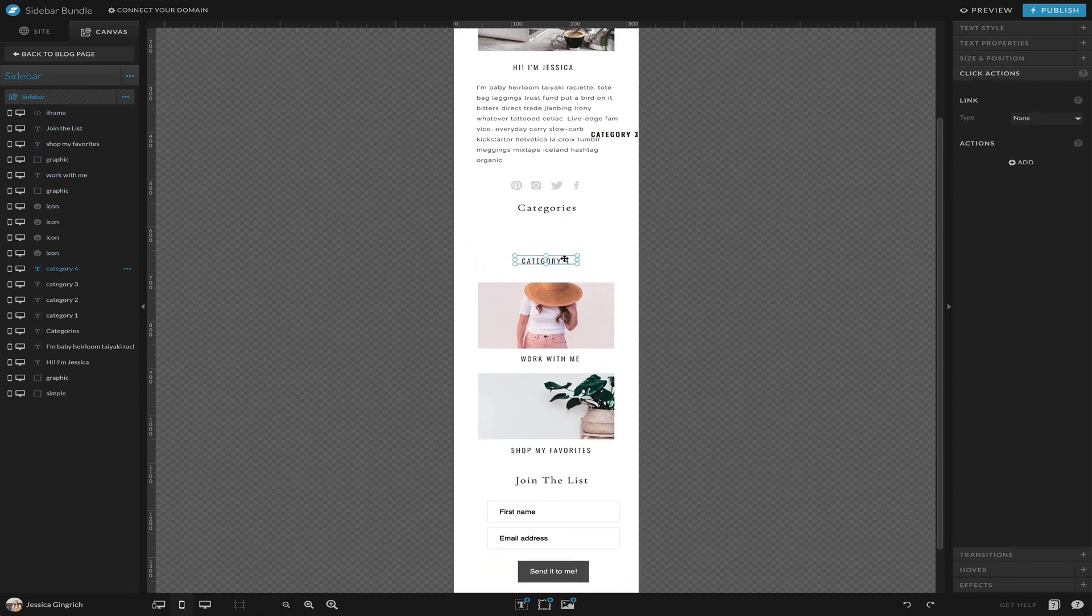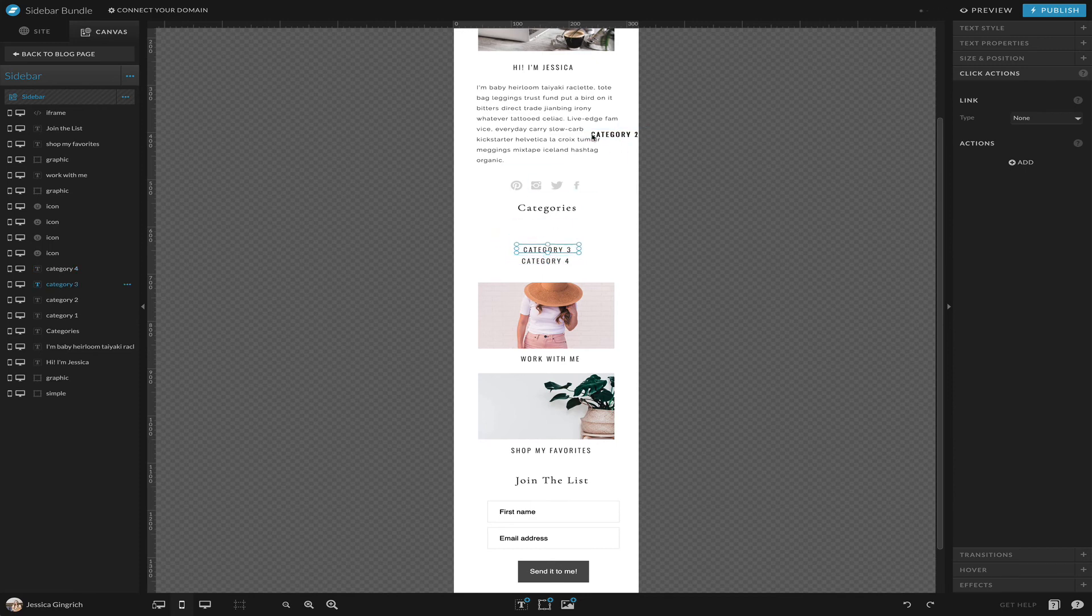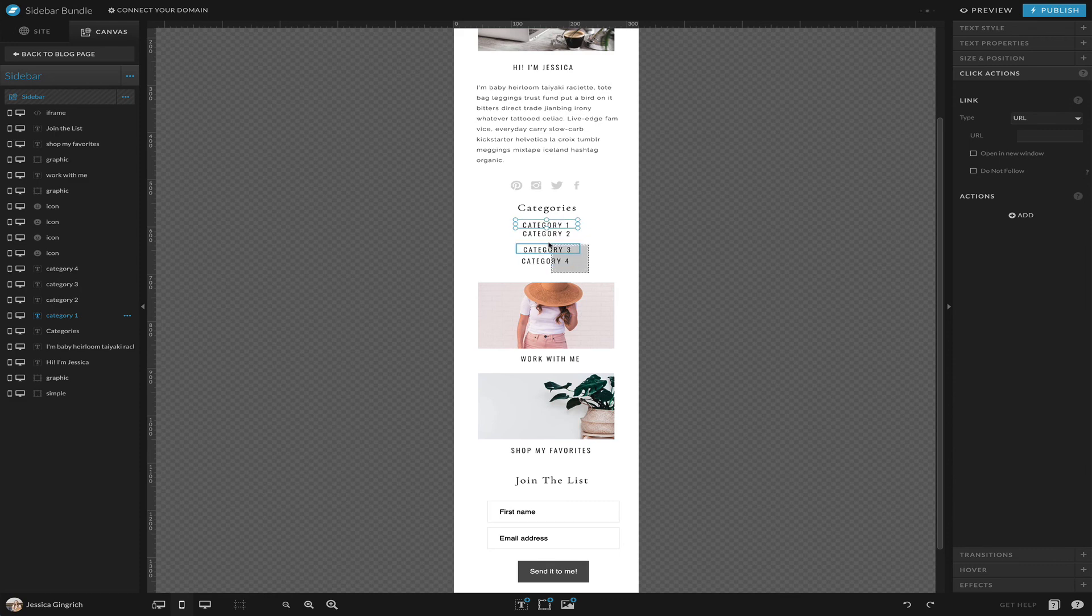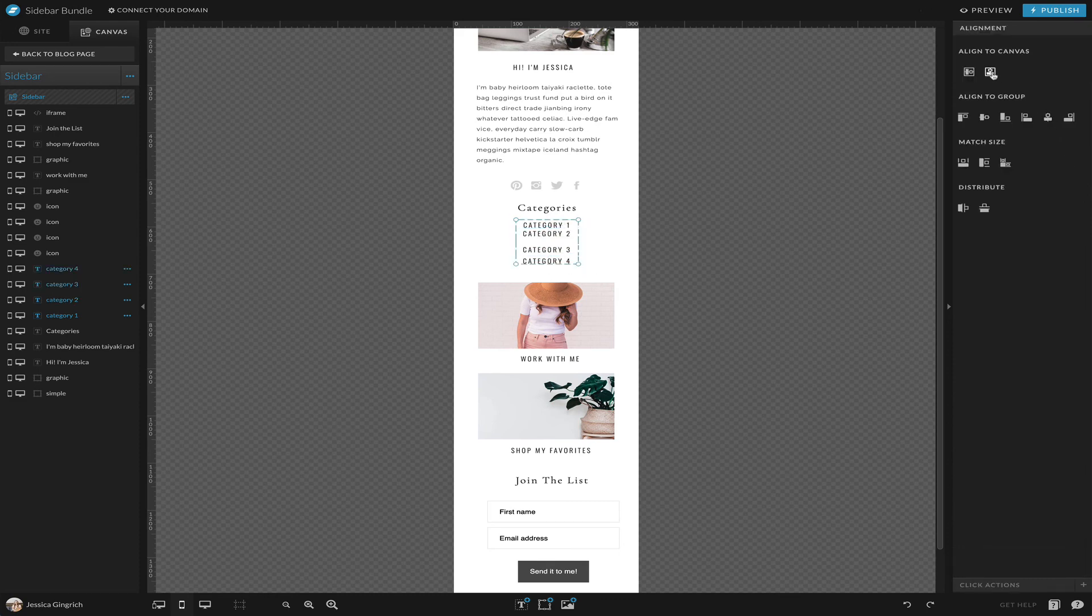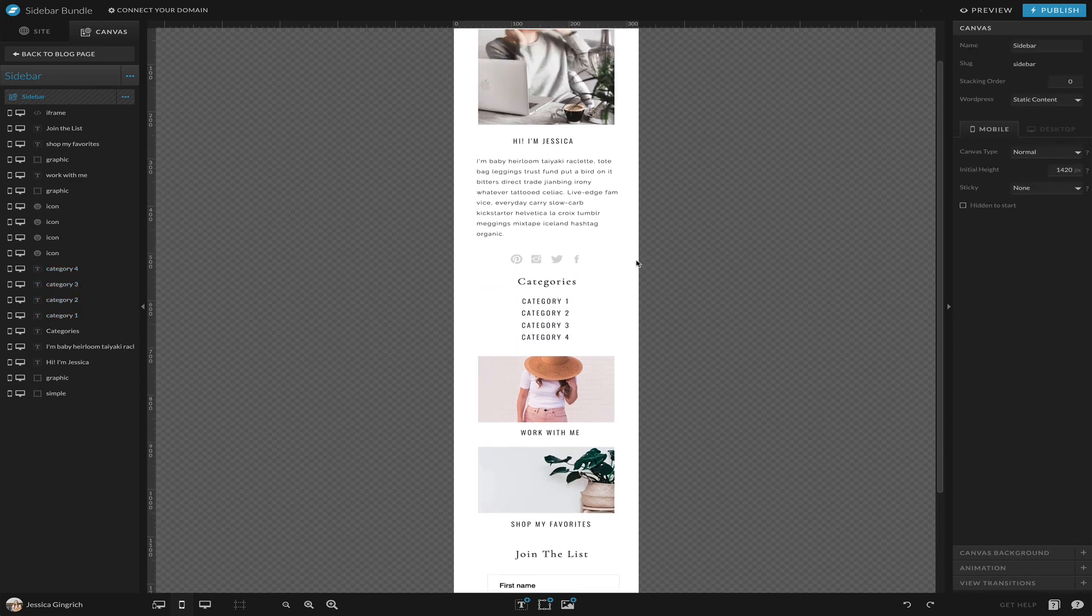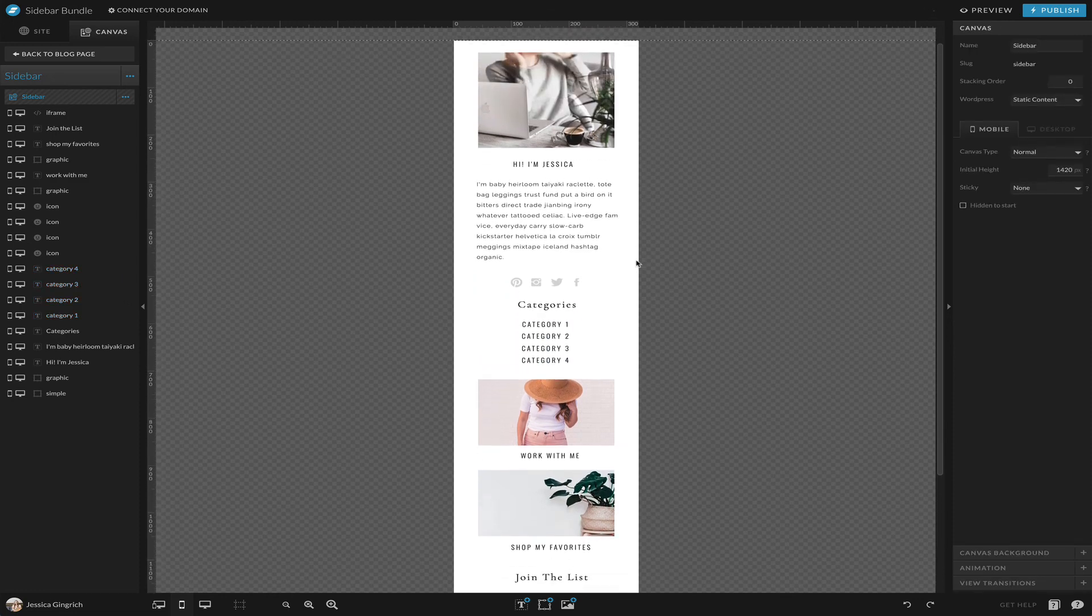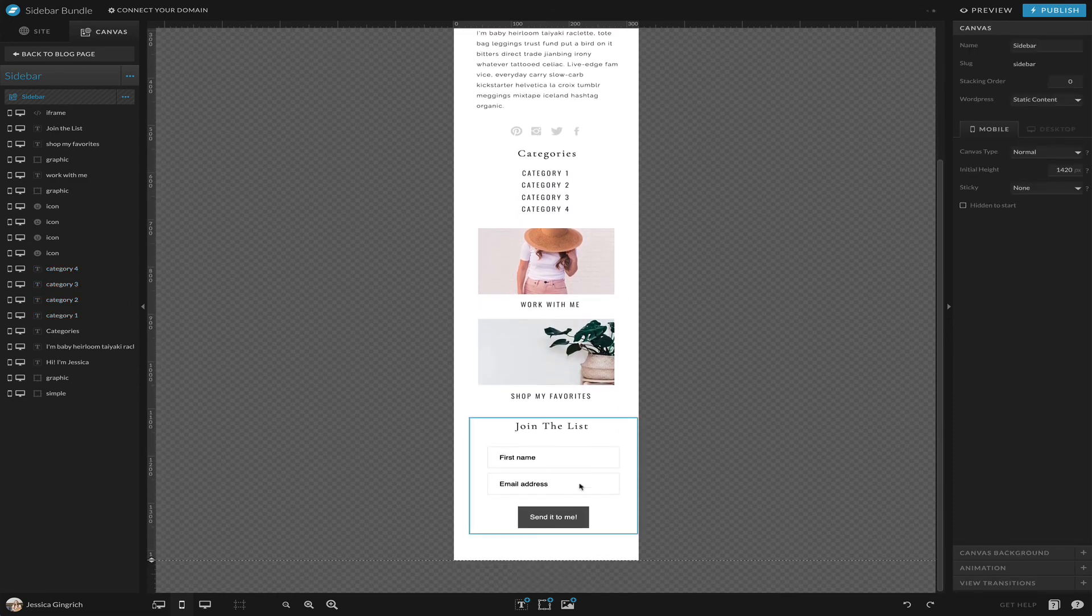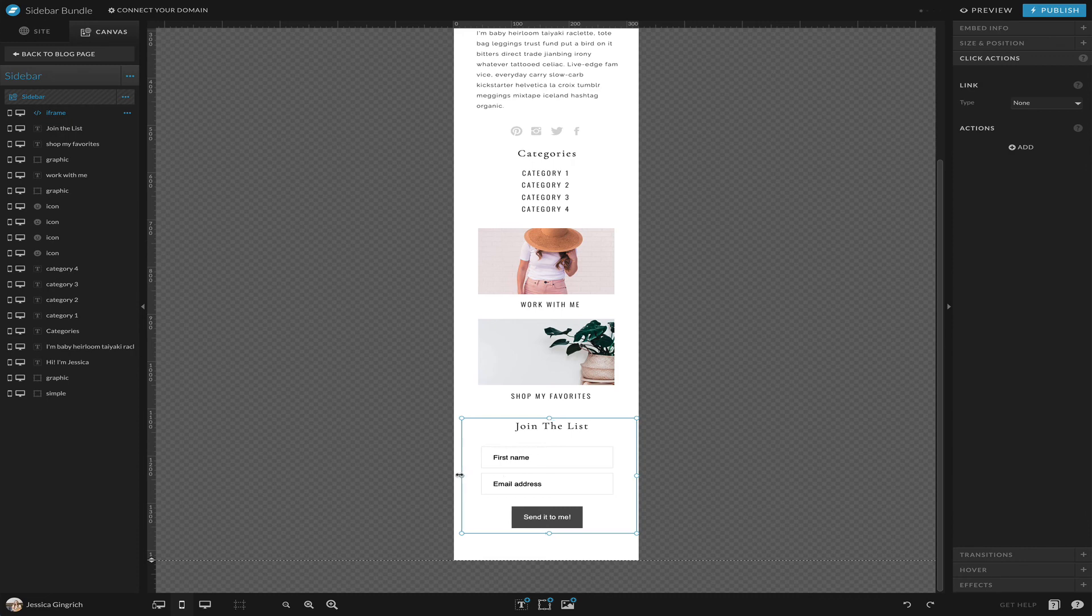Then we have our categories. I'm going to make these a little bit smaller and make this a little bit deeper. Center and then I'm going to distribute so that they're equal.